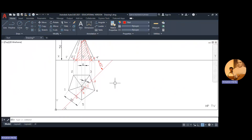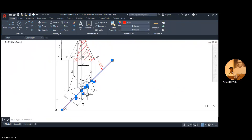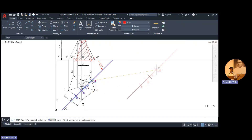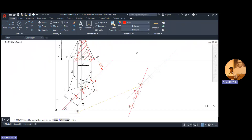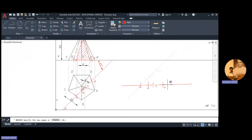Now draw the true shape of this cutting section. Select the cutting plane along with the points and nomenclature, open the copy command, select a reference point and move it. Then select the entire line along with nomenclature, open the rotate command, specify the base point, click on reference, select first and second references, and set the angle of rotation to 0.